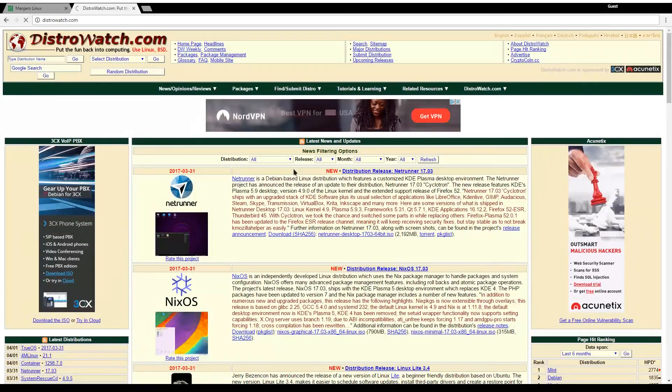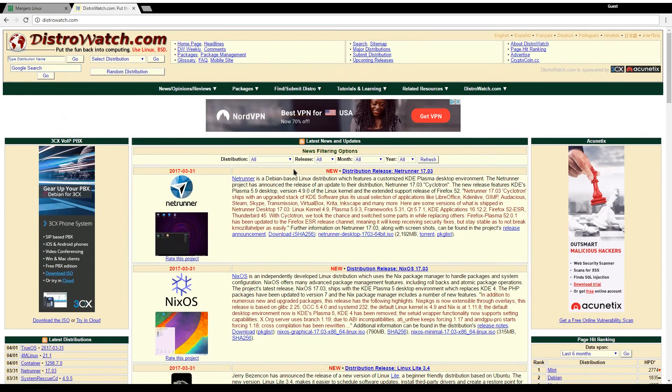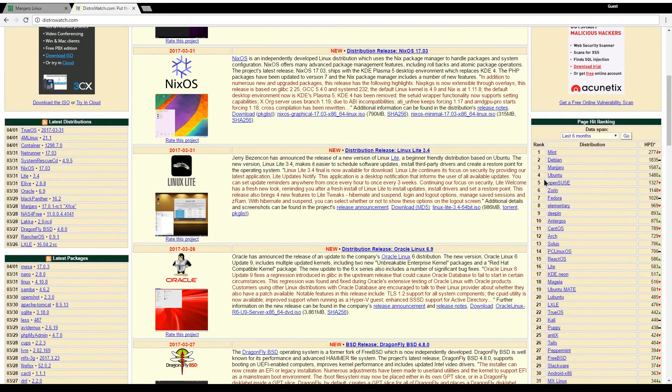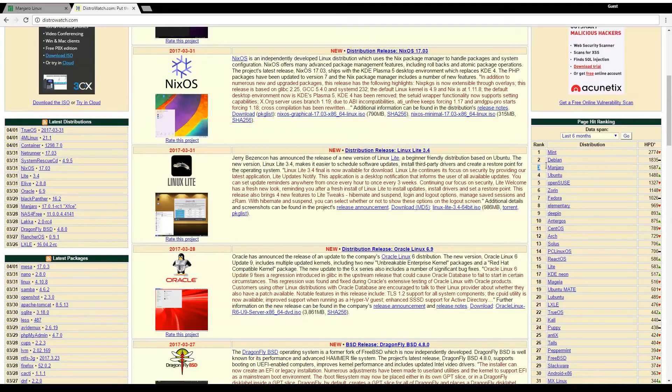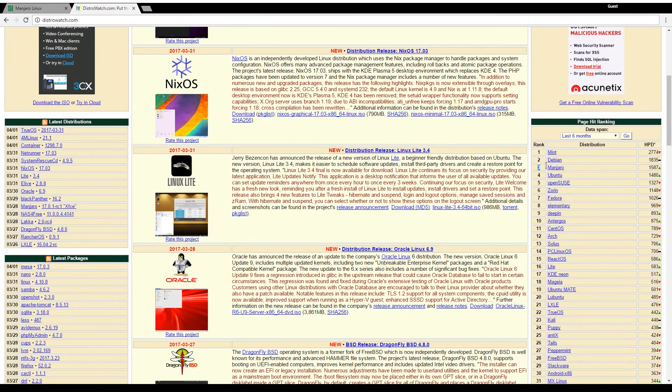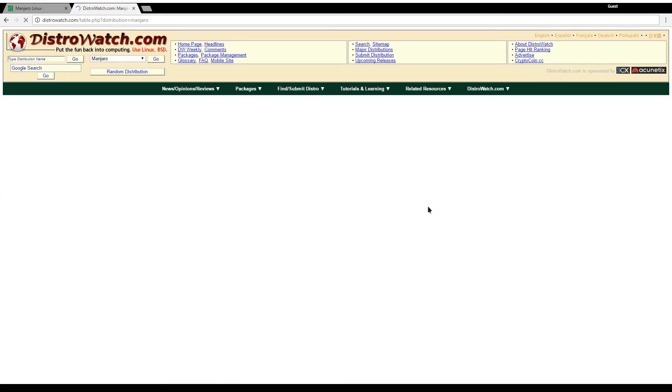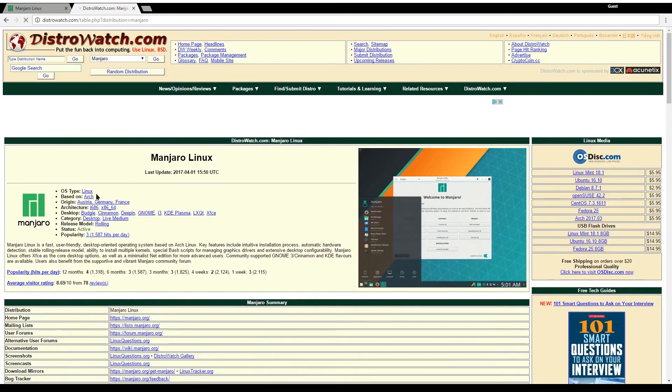Now this is not a reliable source of information but it does give you a feel. Currently as of April 1st 2017, Manjaro is ranked third and it is growing.